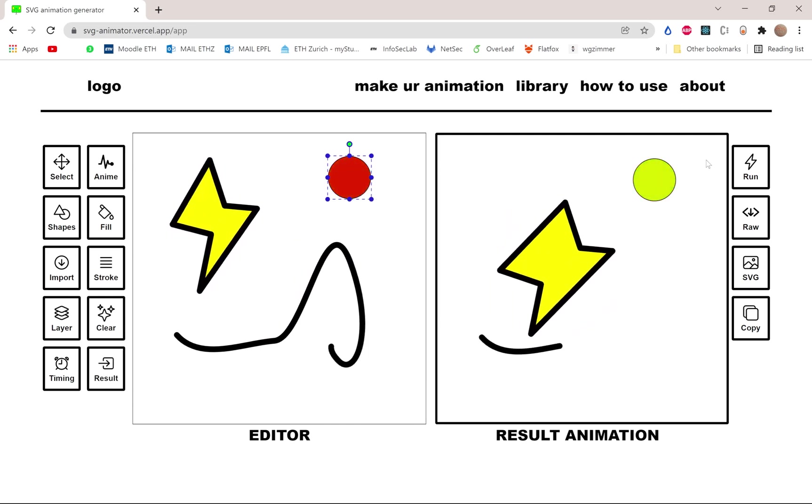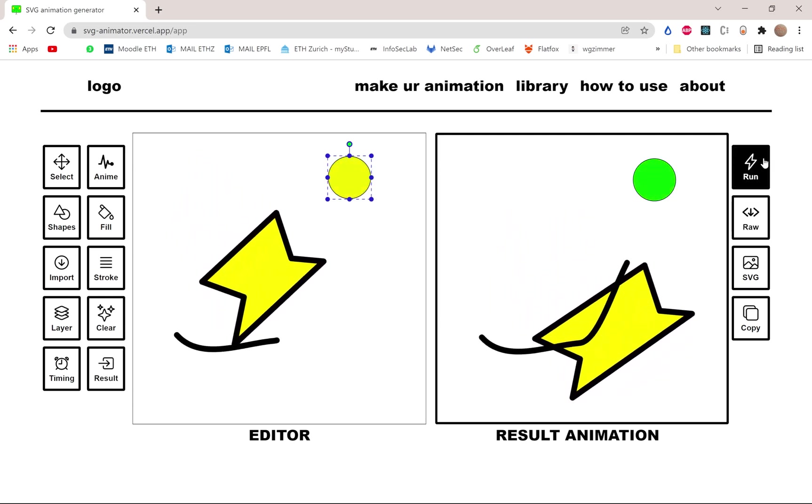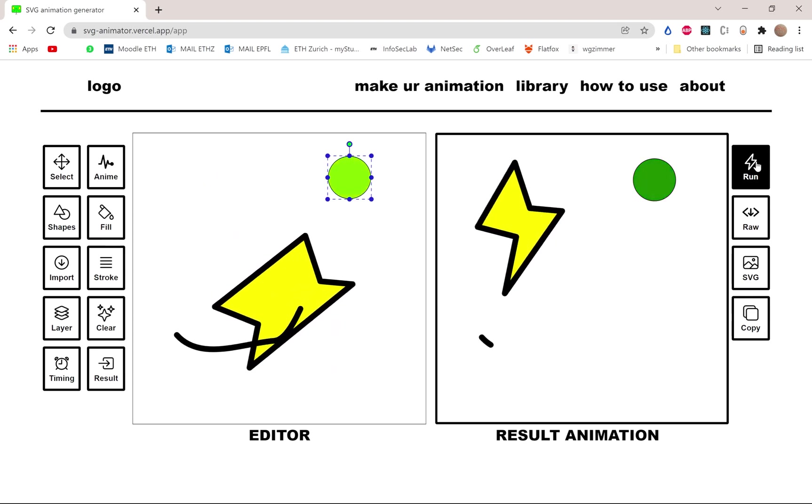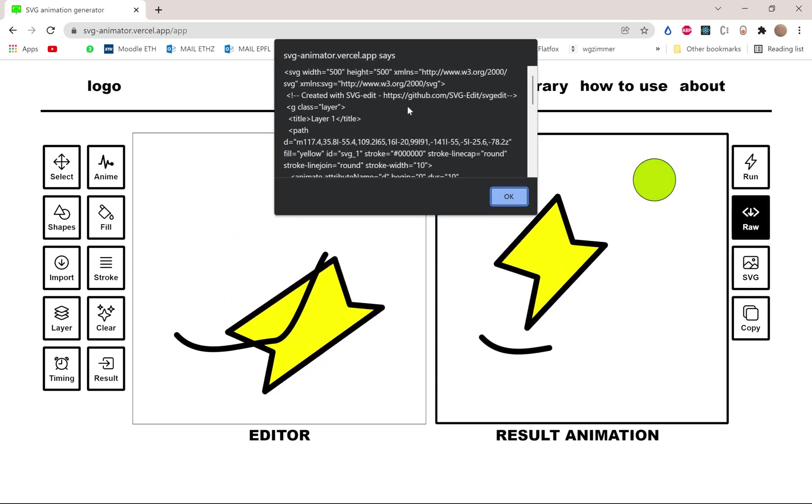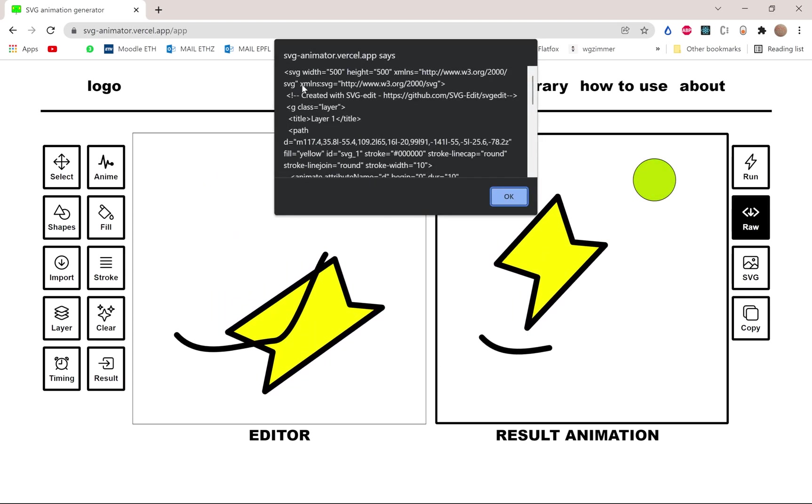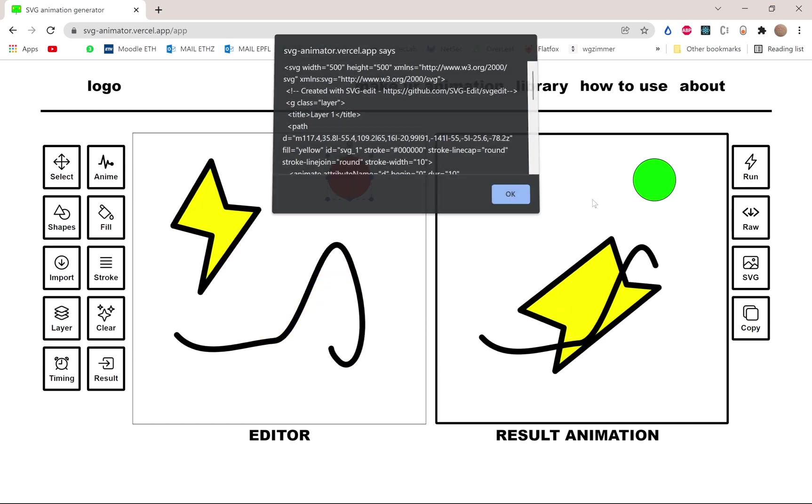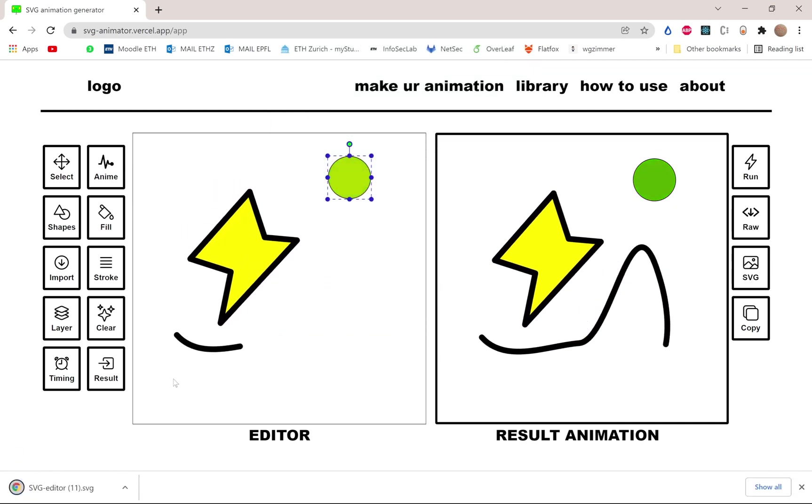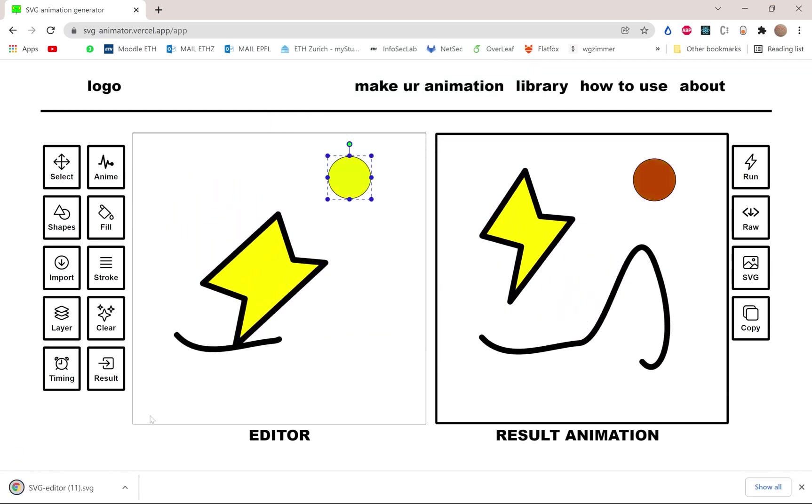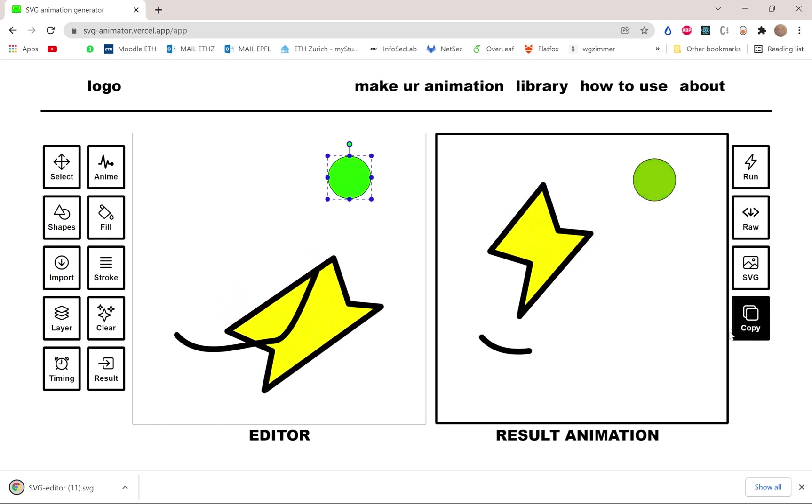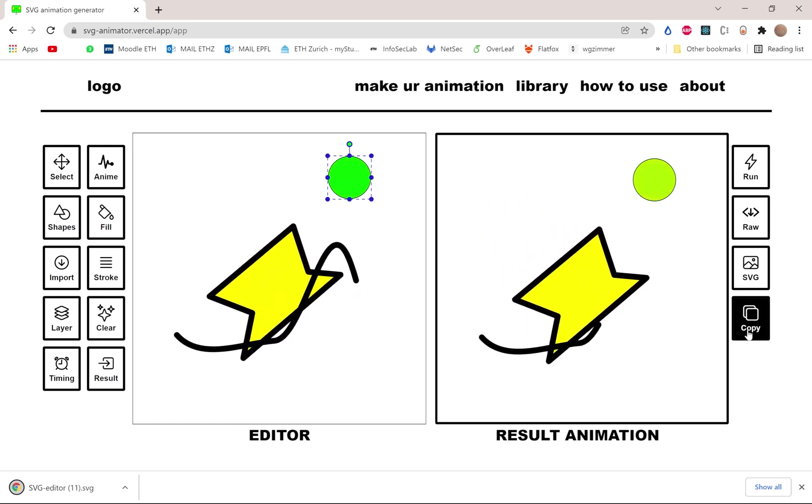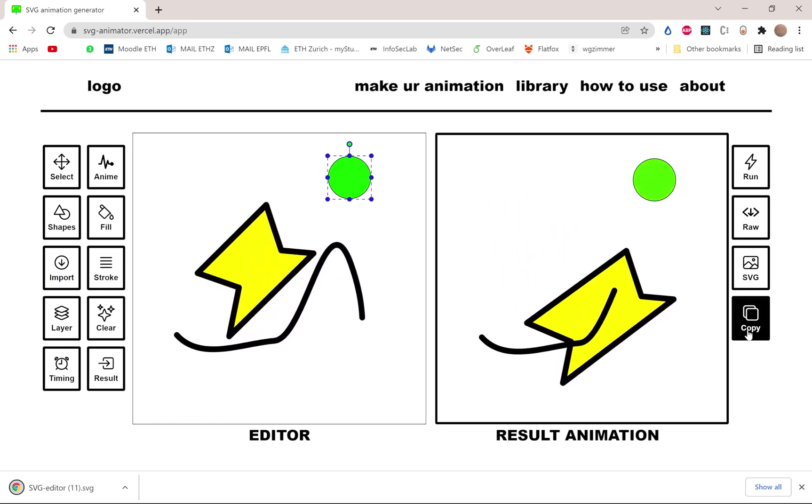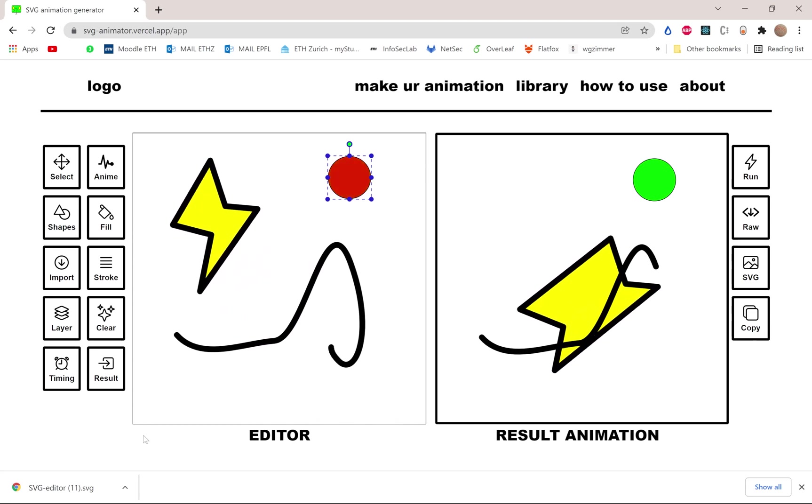Once you're happy with your animation, you can rerun it from the start, see the raw SVG HTML code. You can directly download the SVG with its animation, or just copy in your clipboard the SVG code so that you can put it wherever you want.